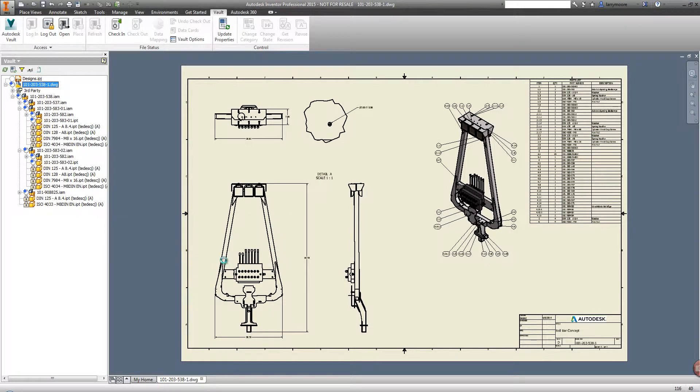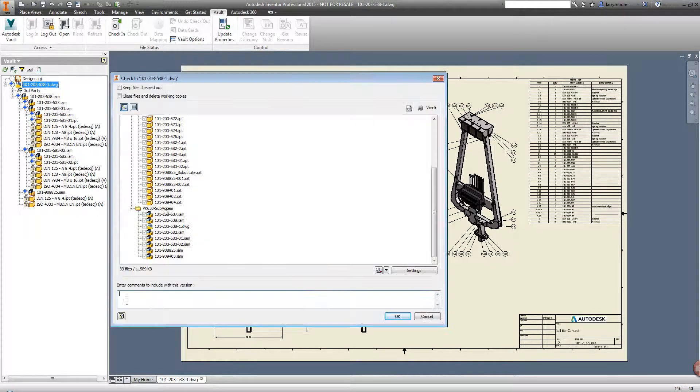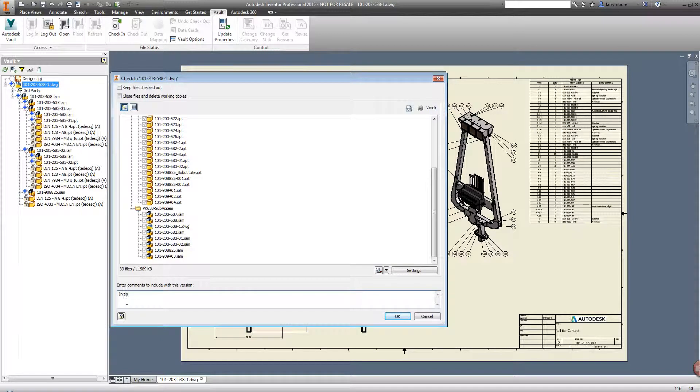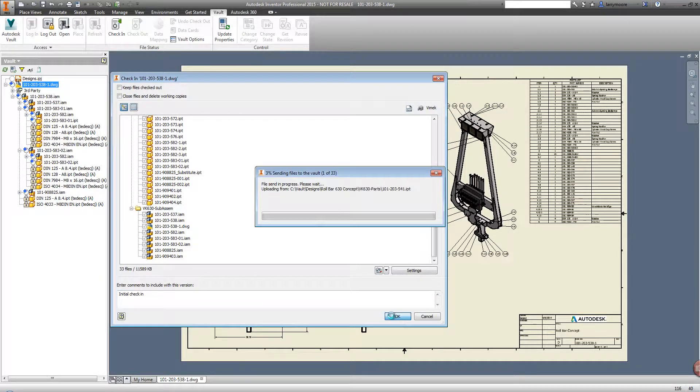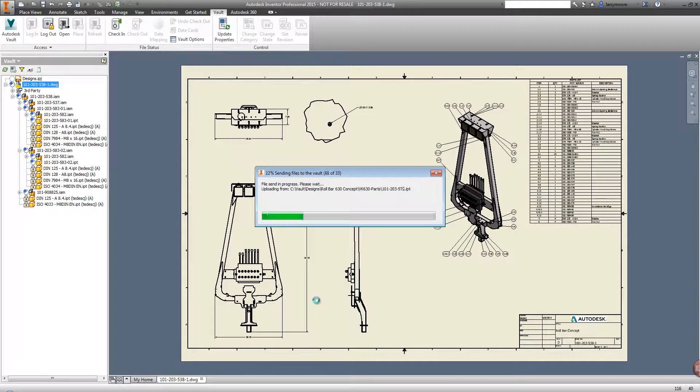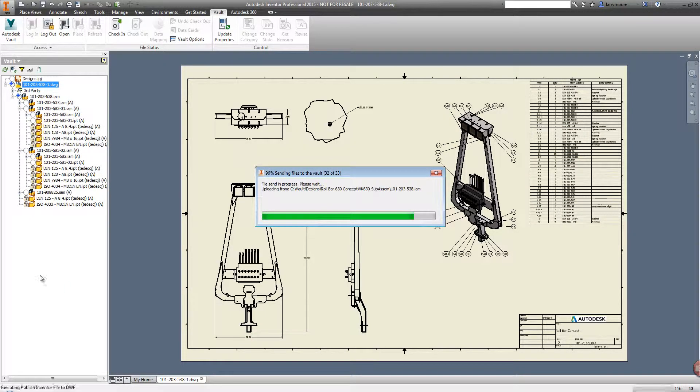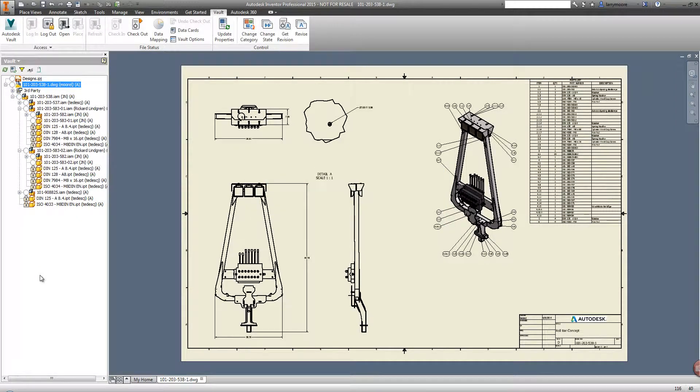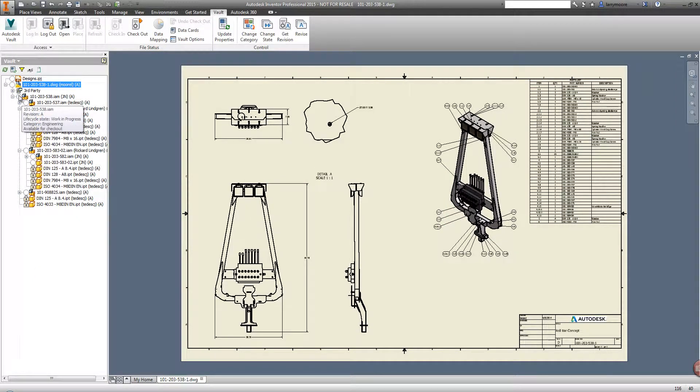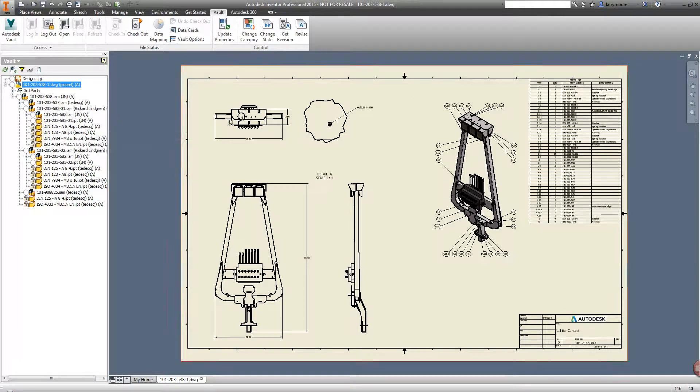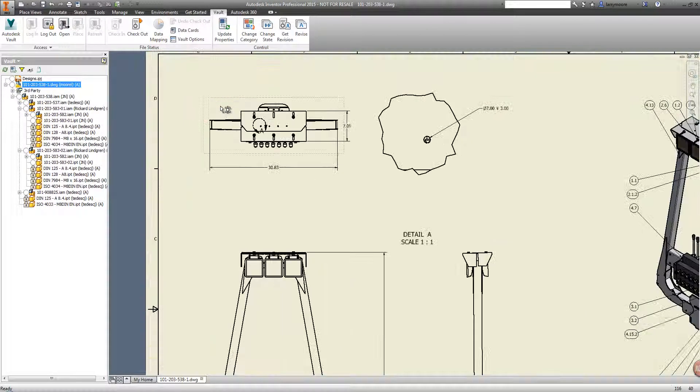Let's check in this drawing and type a quick note to let everyone else on the design team know that this is the initial check-in. The blue plus sign has disappeared, and that is letting us know that these files are now in the Vault and accessible by the rest of the design team.